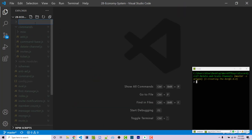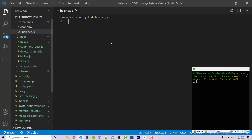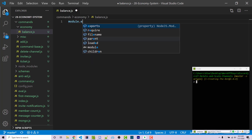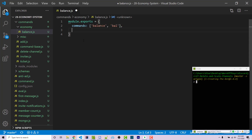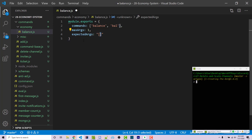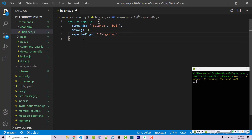I'll make a new folder within our commands directory called 'economy', and then within that I'm going to make another new file called balance.js. Inside of here I'm going to export an empty object. The first property will be 'commands', and 'balance' and 'bal' are going to be valid commands to run this. Our max arguments will be one, and our expected args will be a string with brackets, symbolizing that these are optional — you can run '!bal' to get your own balance or run 'bal' followed by a user mention.